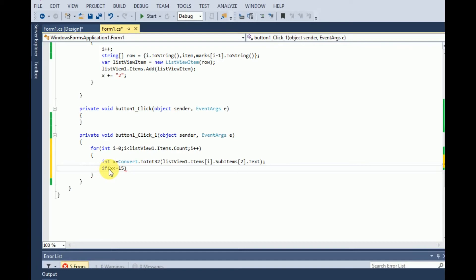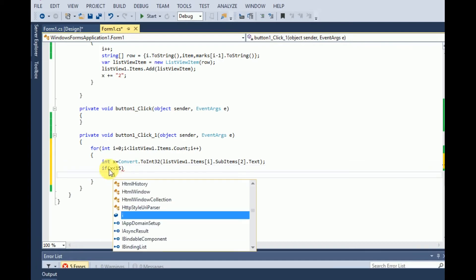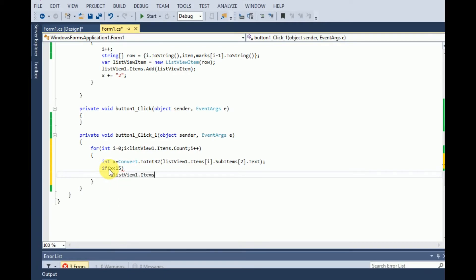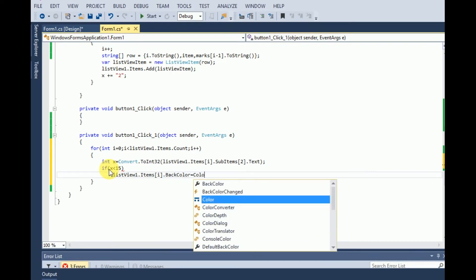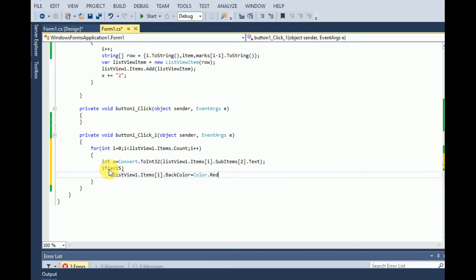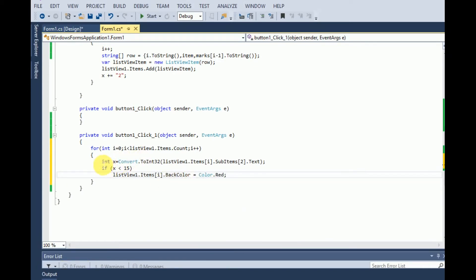Now if x is less than or equal to 15, then we have to highlight the listview1.items of ith item dot back color equals to color.red. Now see what will happen.